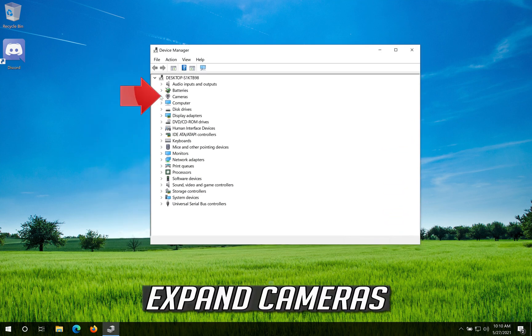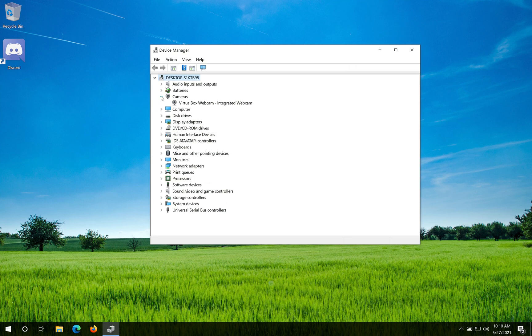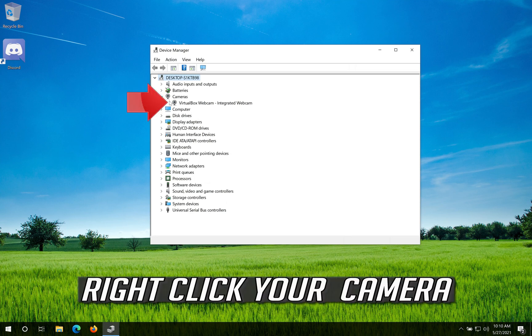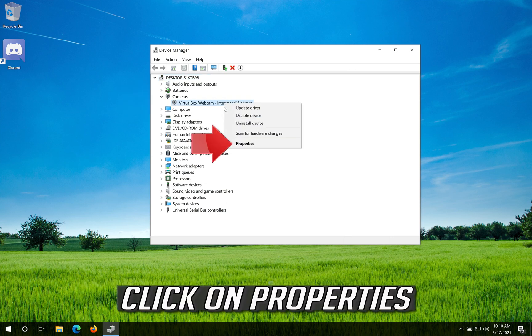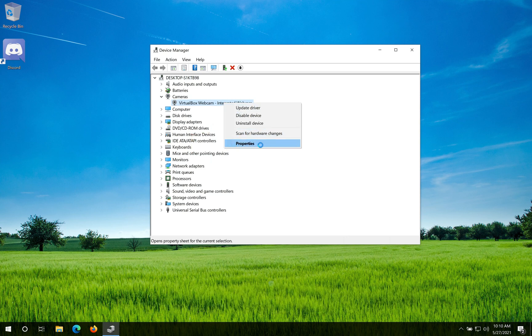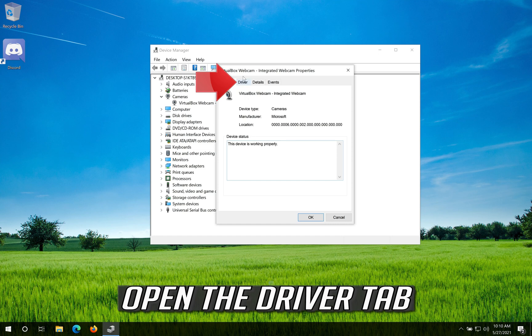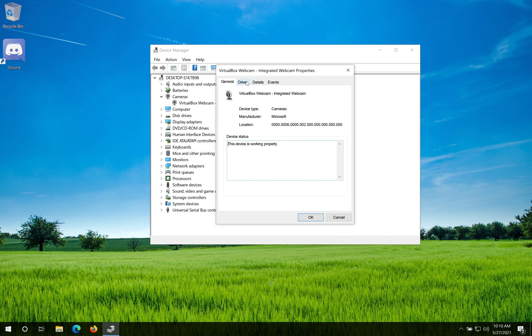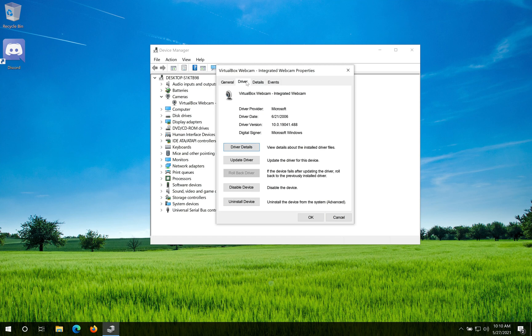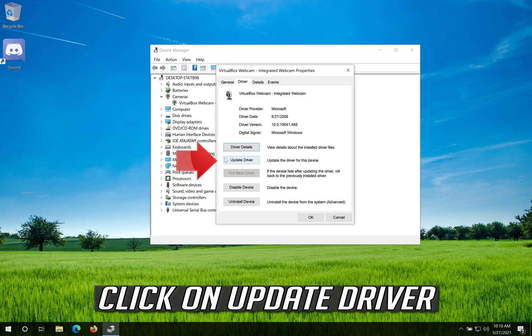Expand Cameras. Right-click your camera. Click on Properties. Open the Driver tab. Click on Update Driver.